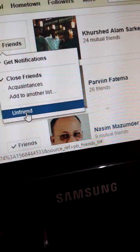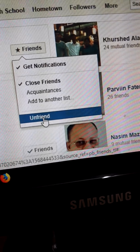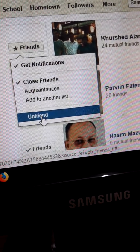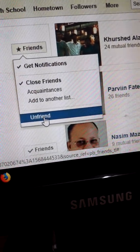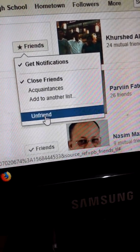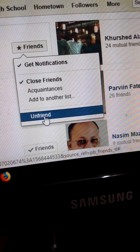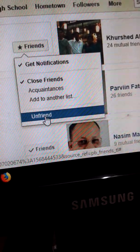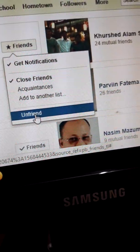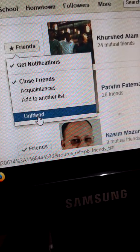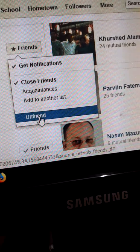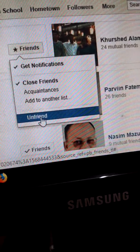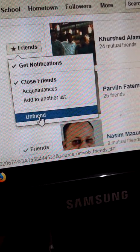That is, he will be no more a friend. In other words, his name will be deleted from my friend list. In this way, we can make a friend an unfriend, or delete his name.